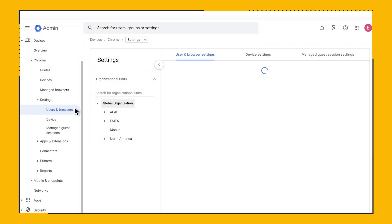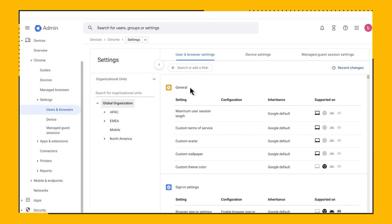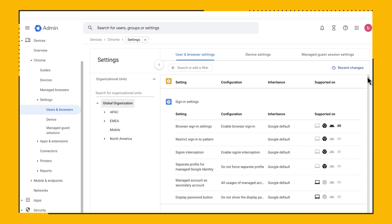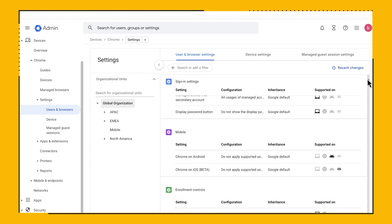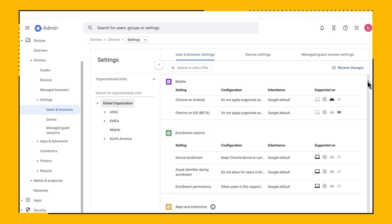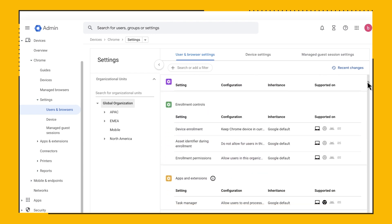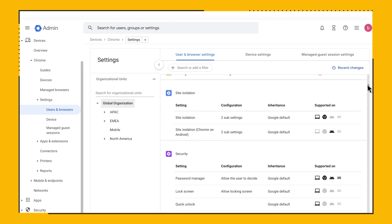Chrome Browser has over 300 policies that you can set from configuring bookmarks and home pages to advanced security controls and update management.